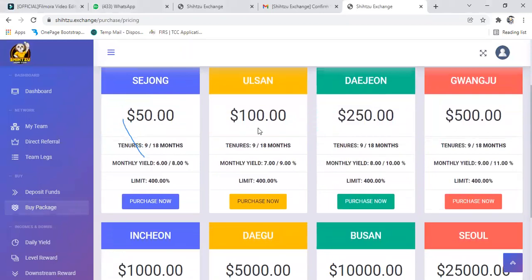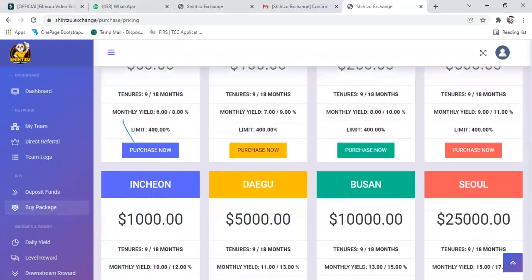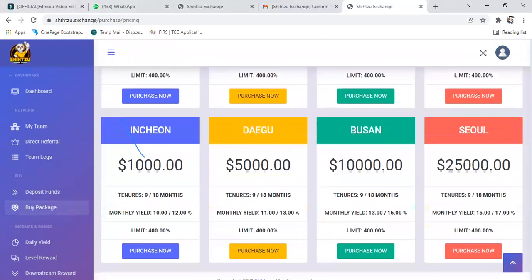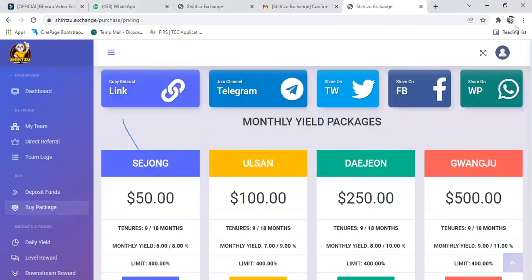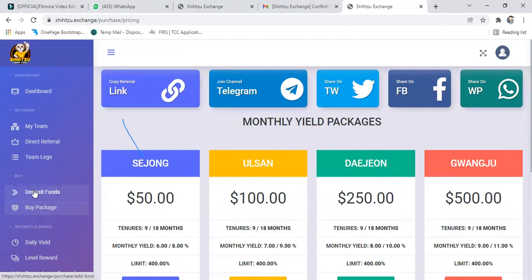You see the one for 50 dollars, you go for 100, 250, 500. You know the one you want to go for. So now let's go back to deposit fund.